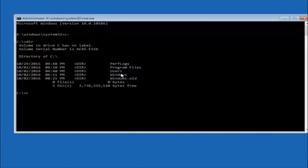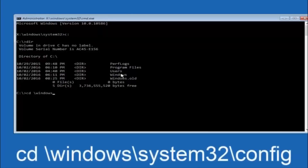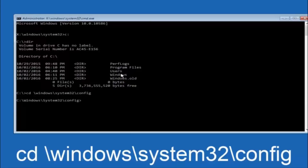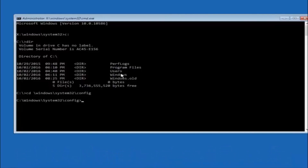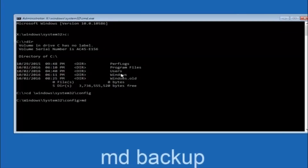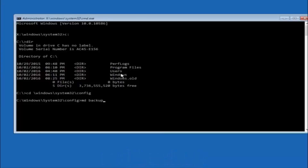Next, type CD space followed by \windows\system32\config and hit Enter on your keyboard. Now type MD space backup and hit Enter — this creates a backup folder. The backup name is common, so if you've already made a backup folder in the past you could name it backup1 or whatever you prefer. Once you've set the name you want, hit Enter on your keyboard.